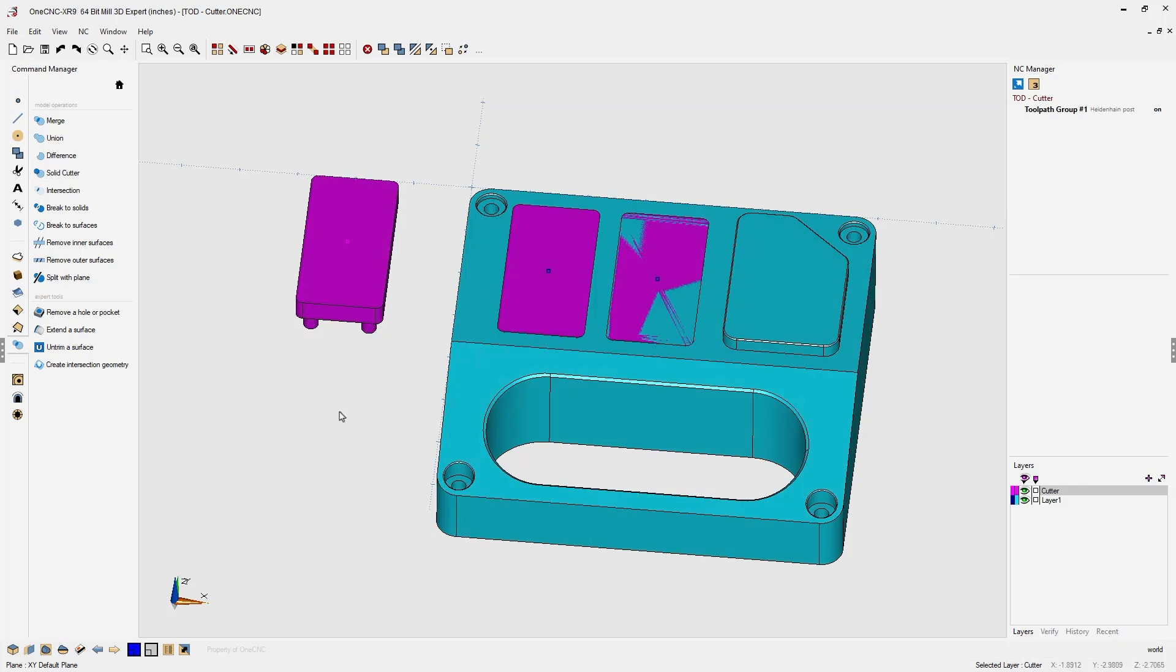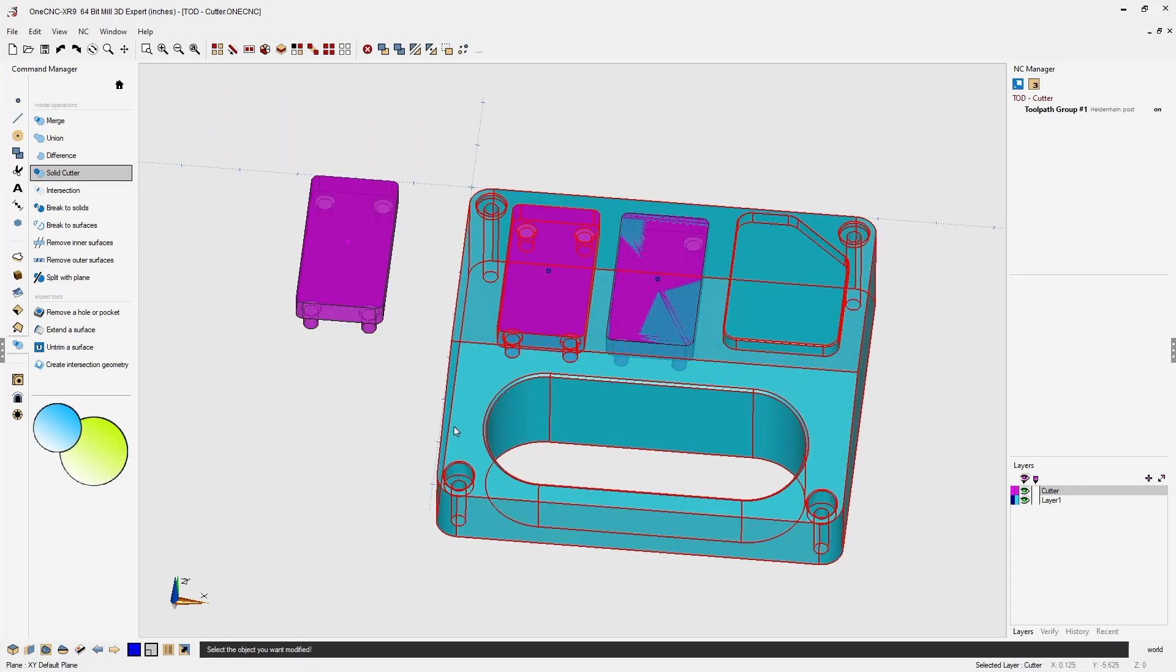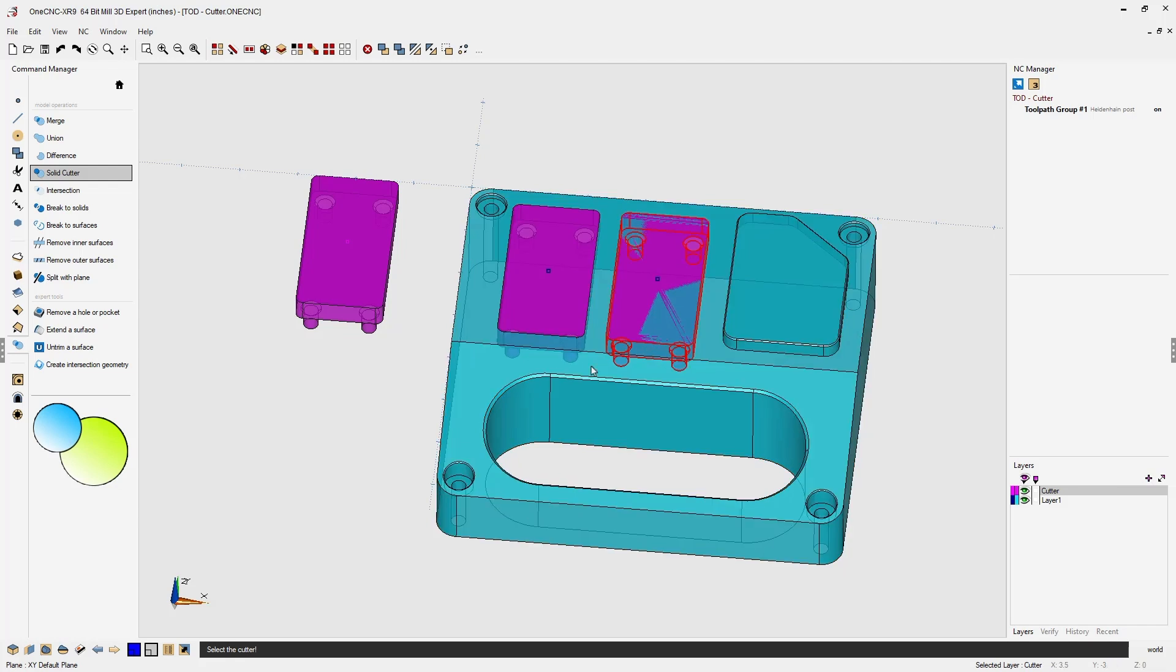Let's do that one more time. We're going to solid cutter, select the solid you'd like to modify, and then select the cutter.